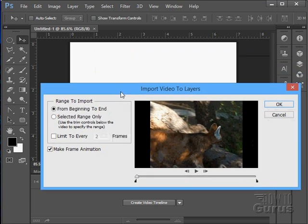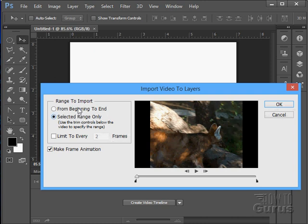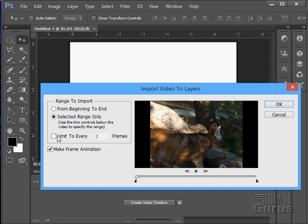Now, this brings up the video dialog box. We've already looked at this previously, this is a bit of a review, but you can choose to go from beginning to end or a selected range only and you can limit to every number of frames. You can kind of skip frames if you want here and you can make a frame animation. We want to have that selected in there.